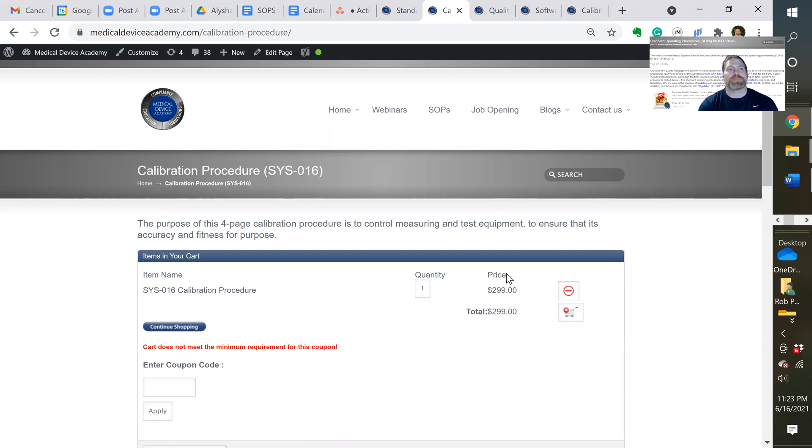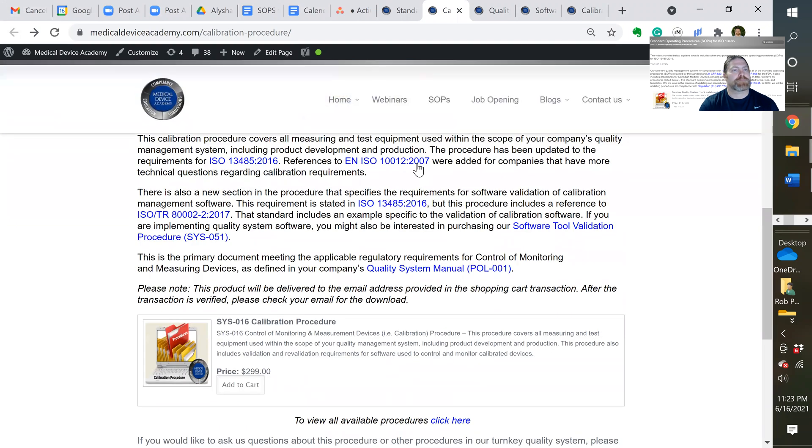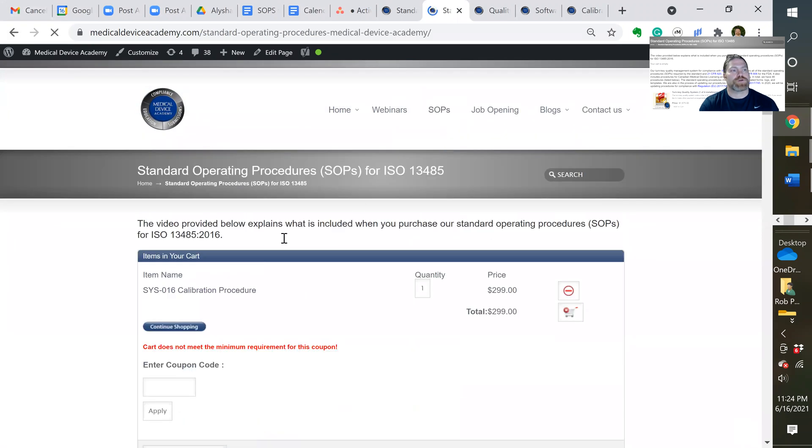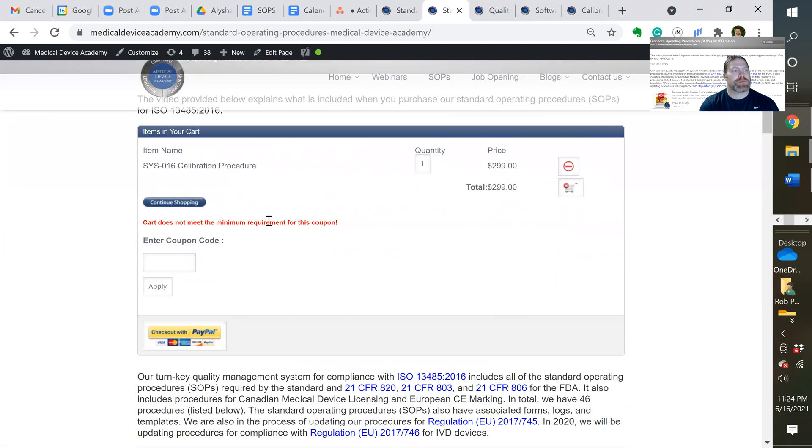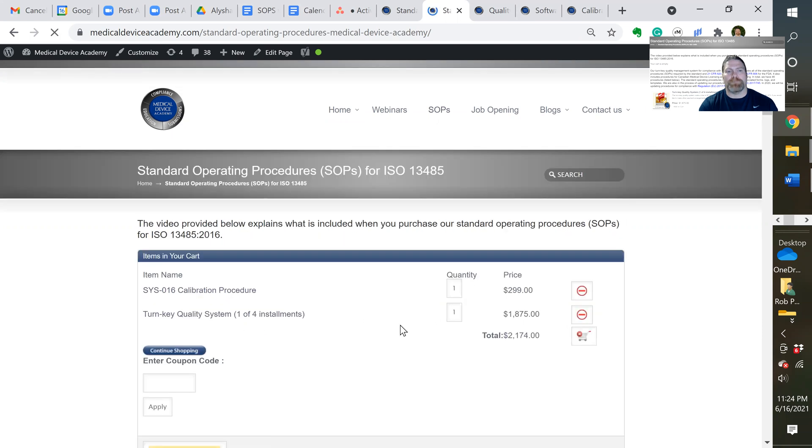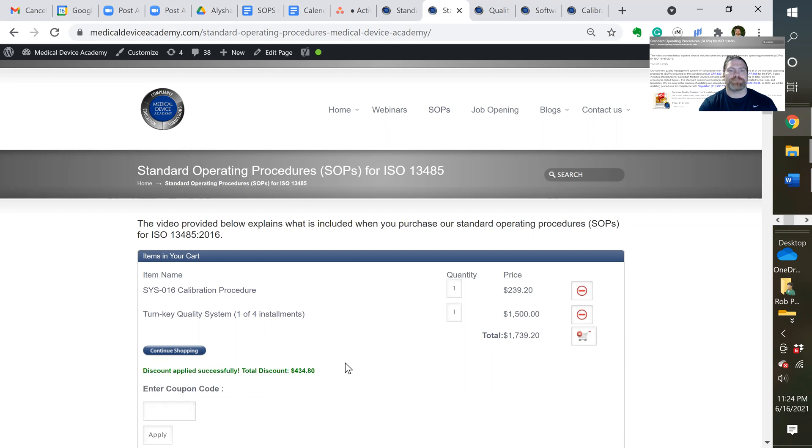But if I went back to the page that had our turnkey quality system, and I added to it the whole entire quality system, that would bump up my amount so it exceeds the limit. And now when I click on that code and apply, now it applies the discount. So any three procedures will get you to that discount.